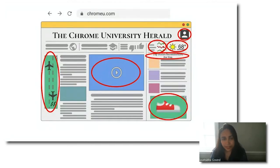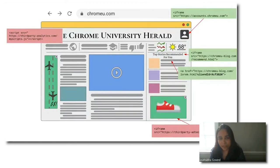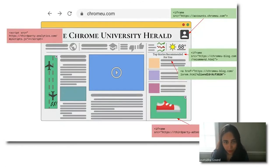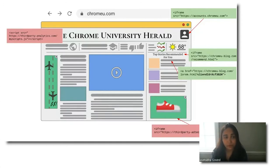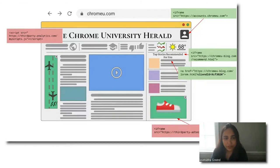Let's look back at a page that has a lot of different sub-resources — some first party, some from third parties. On the top right, we have a login iframe served by accounts.chromeu.com, which is a sub-domain on the same domain as the top-level page, chromeu.com. Right below that is another iframe from chromeu.blog.com — presumably a related domain owned by the same organization. Then there are links to that site with a client ID URL parameter passed along, typically used by analytics to measure and understand traffic patterns across sites.